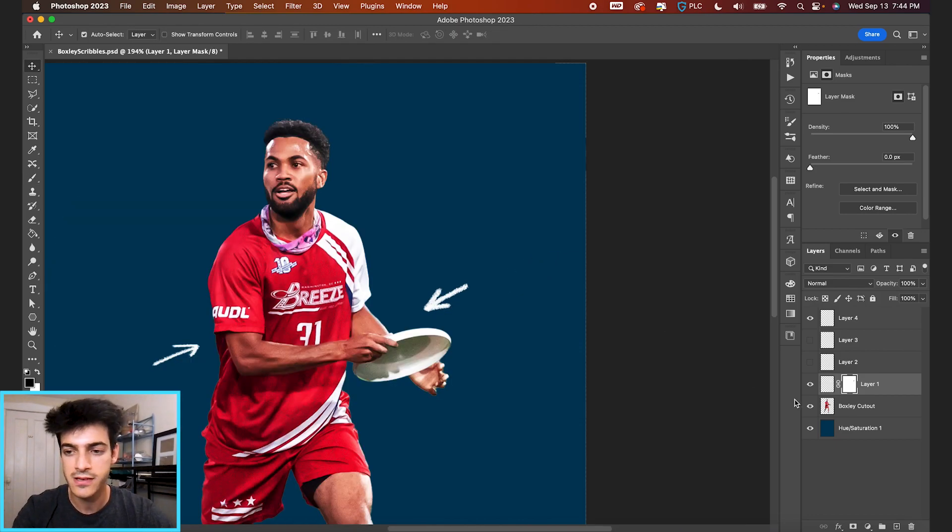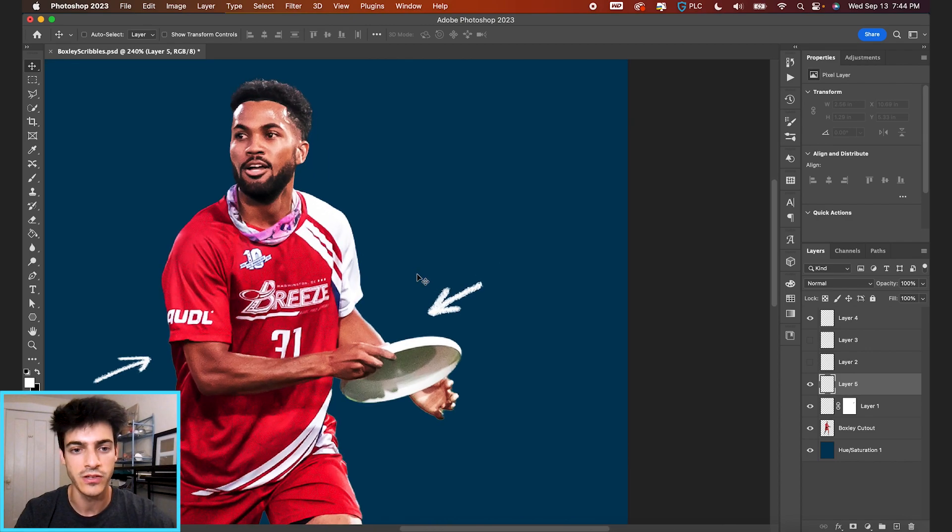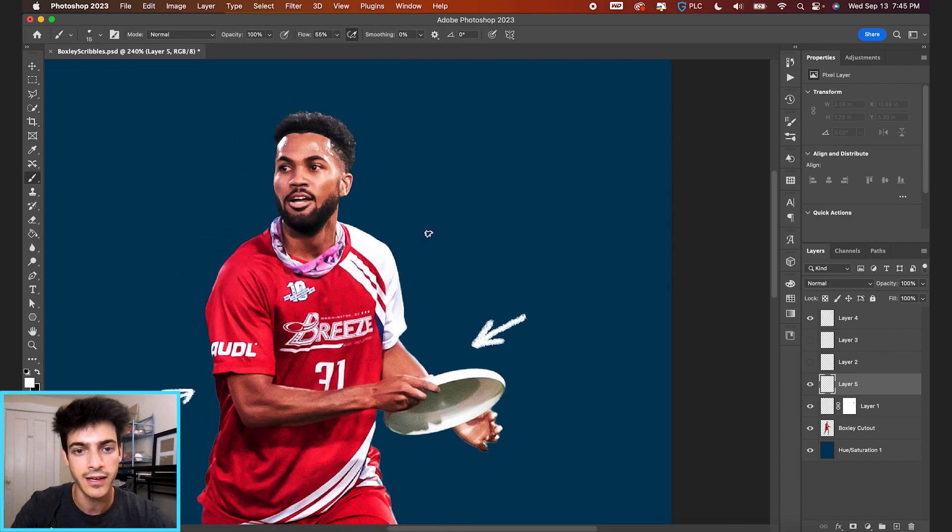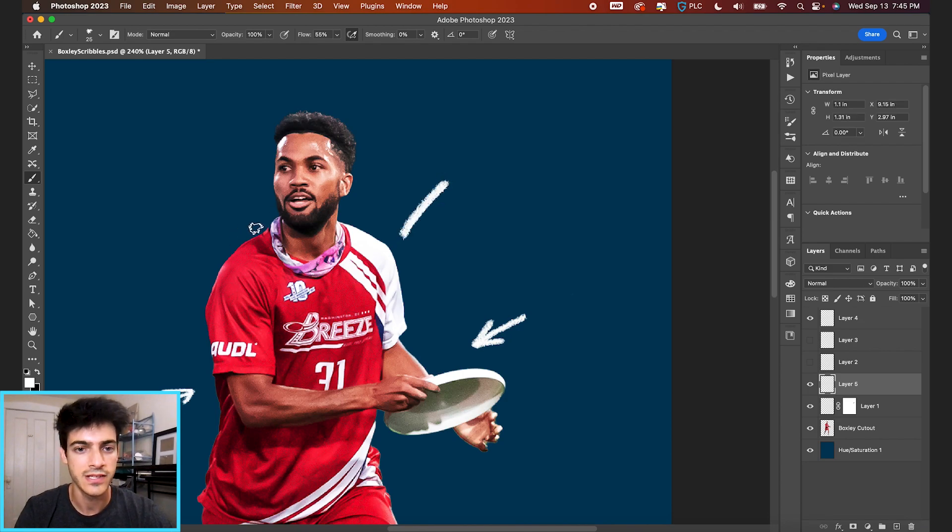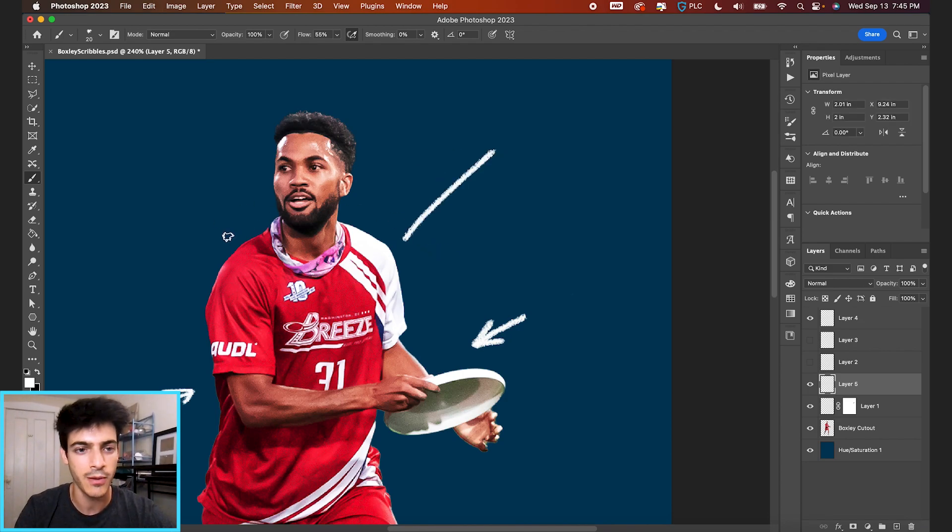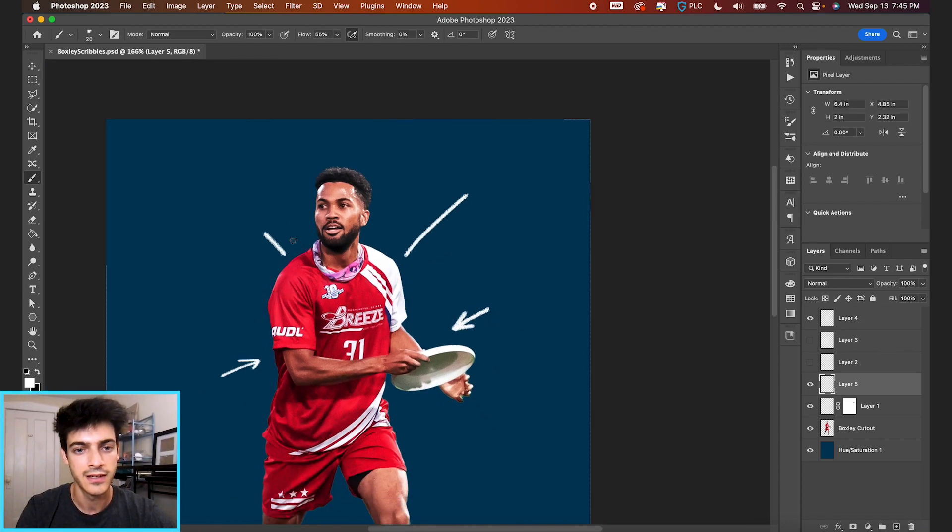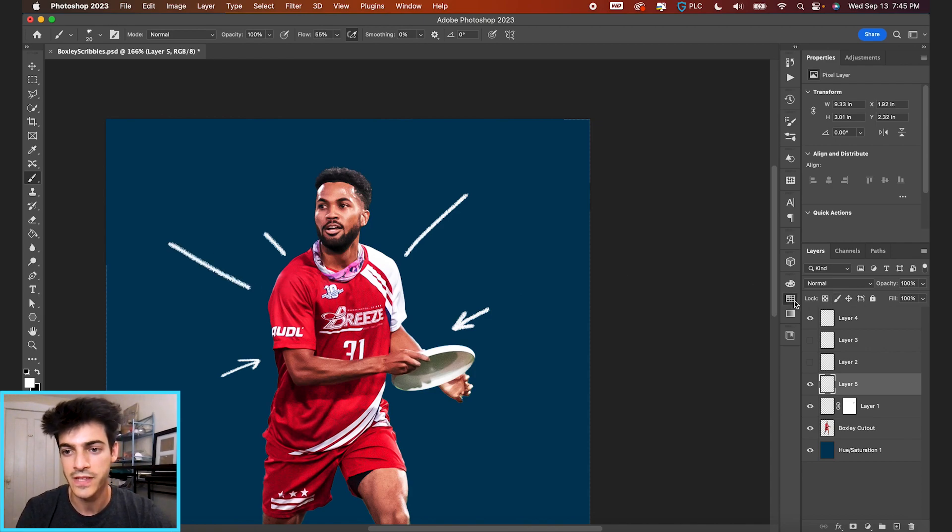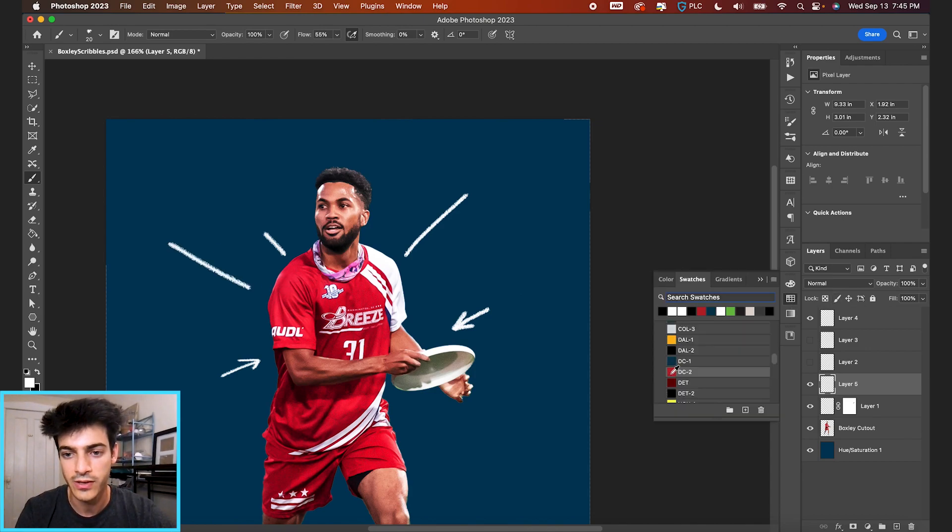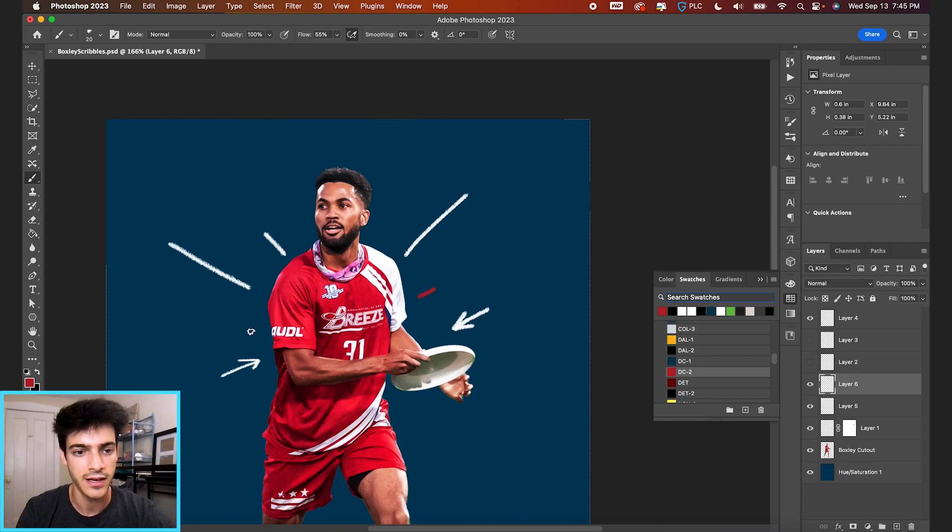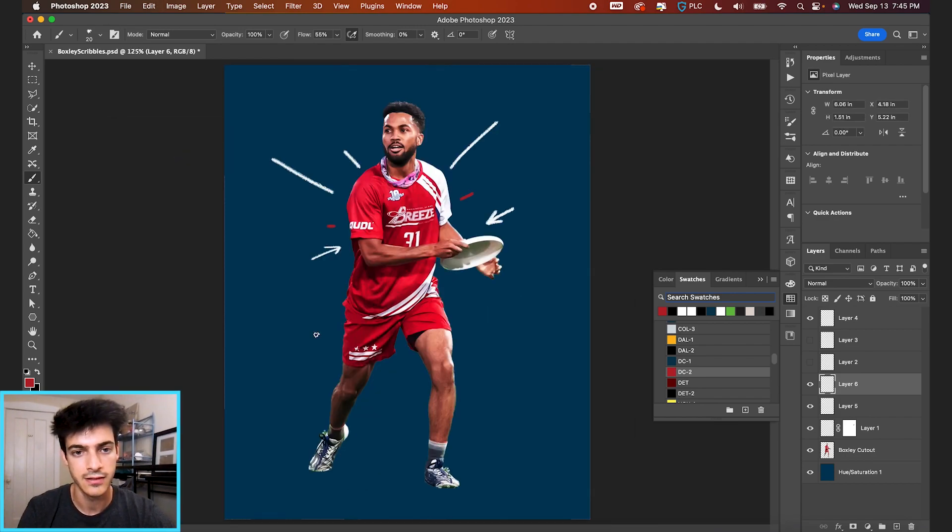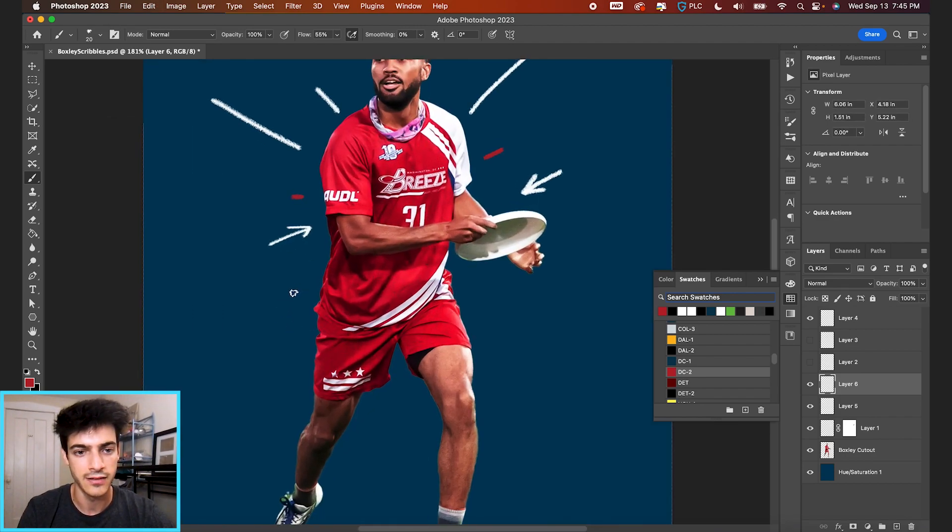There we have some arrows. Some other shapes we can do are just like some lines coming off our cutout. We can change the color of these too. Maybe we want to mix in some red ones. Make a new layer like there. And you get the idea.